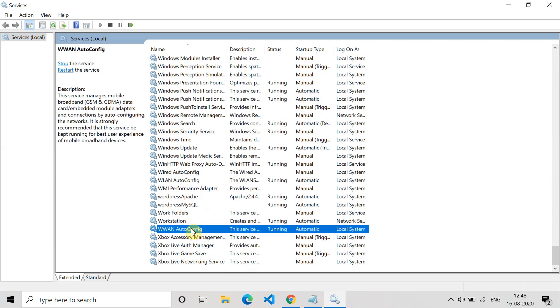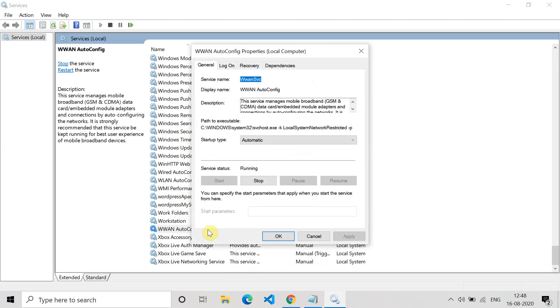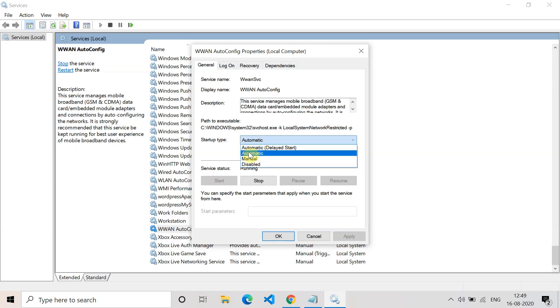After that, just double-click to open it and make sure that service status should be running. If it is not, then click on start. And startup type should be automatic. So this is the basic configuration it should be maintained.